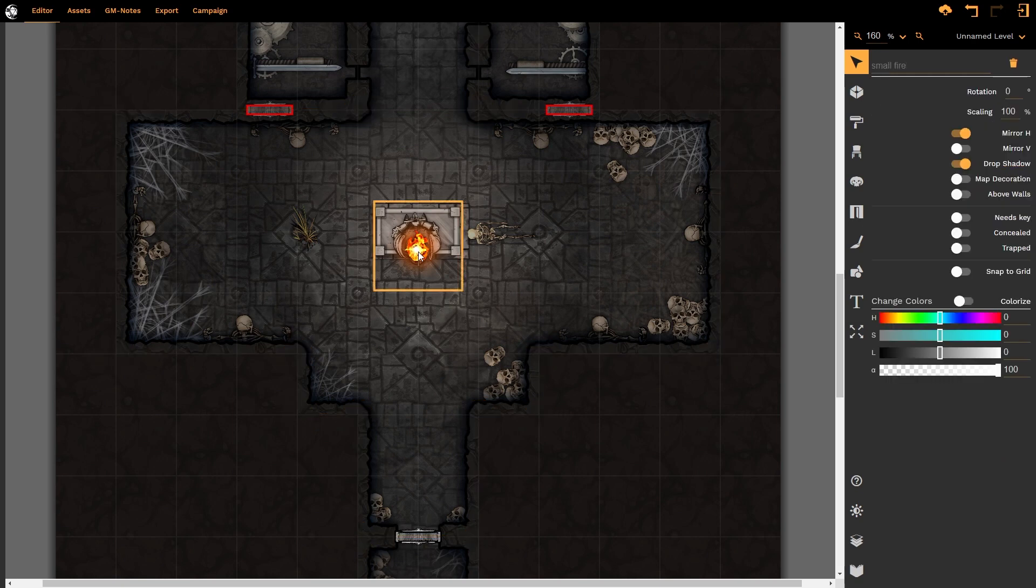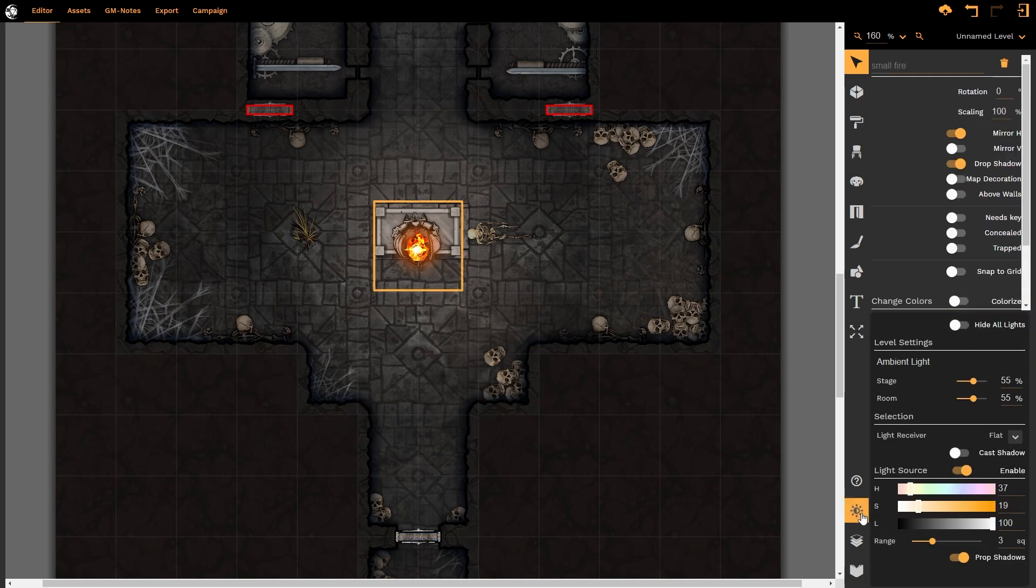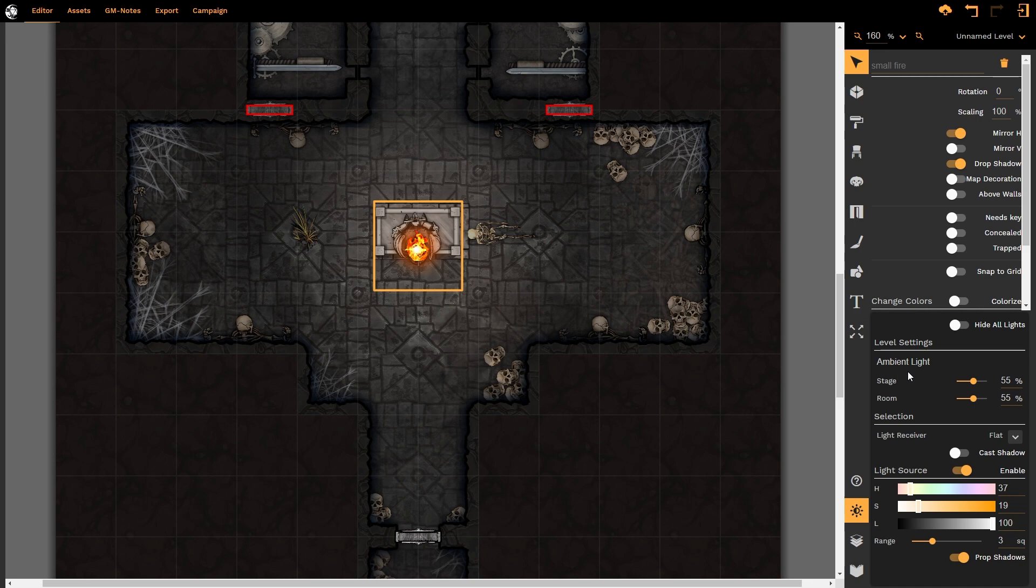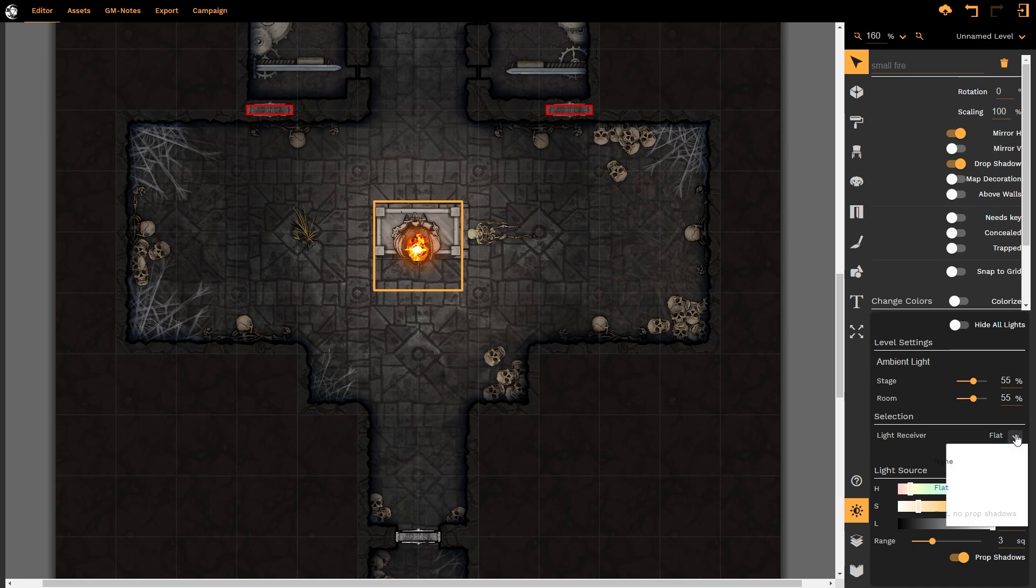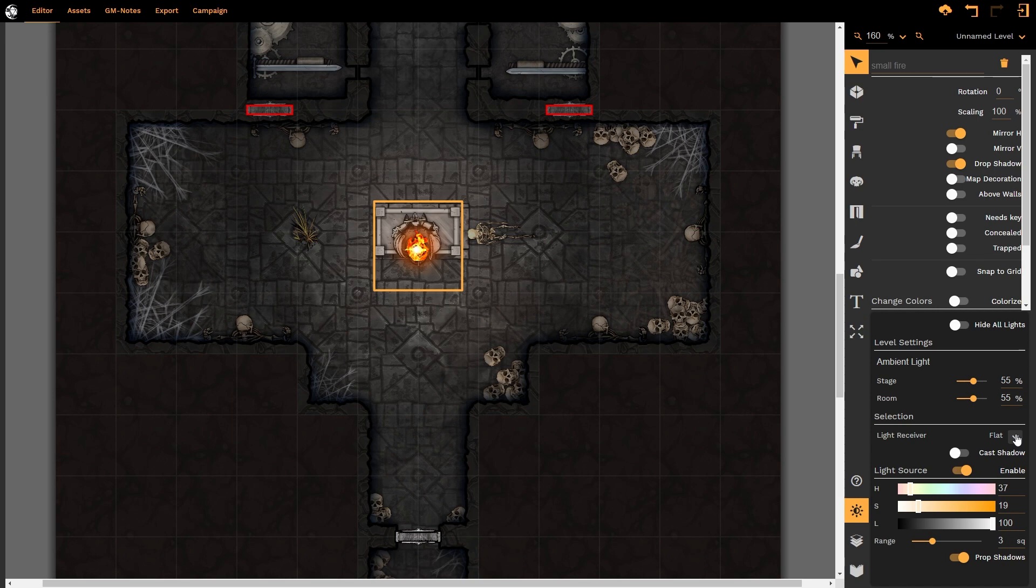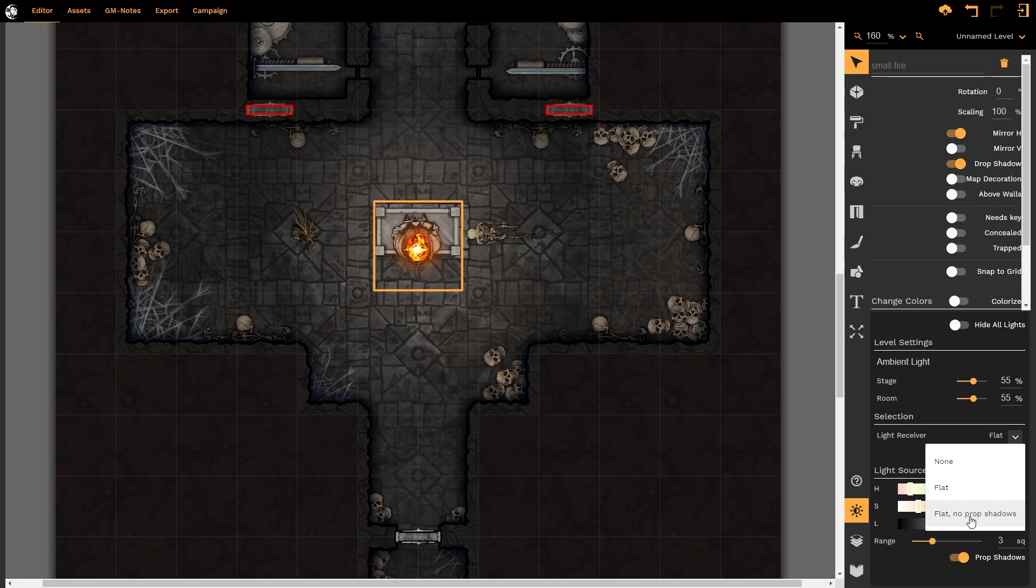Notice all of our parameters have started to show up for this particular light. Firstly, we can see our ambient light but now we can also see the particular information around this light source, this flame. Firstly, it is a light receiver. It is flat at the moment. We could change that so that it doesn't cast shadows, so that it isn't going to receive any shadows at all or that it isn't going to receive shadows from props. Those are the various options available to you here. We're also going to see that we can make it cast a shadow or not. We don't want it to cast a shadow, it is a light source.